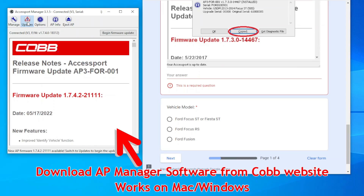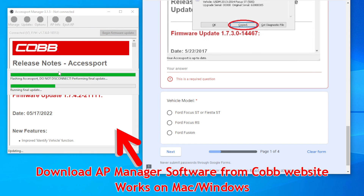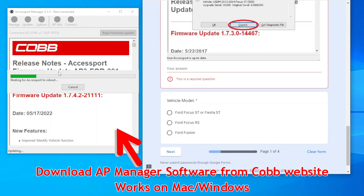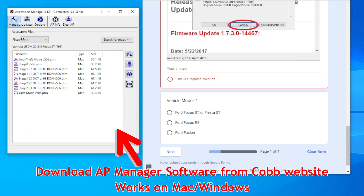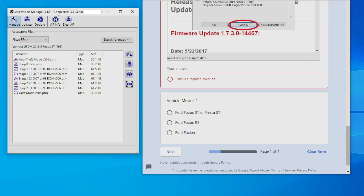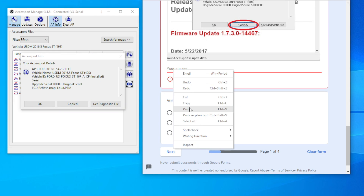After installing the Accessport on your vehicle and plugging the Accessport into your computer, you then want to check for any updates and update any firmware. To get your vehicle info, copy the AP info and paste it into your tuning form.